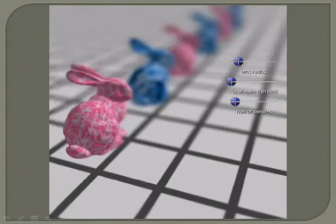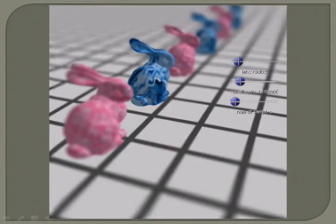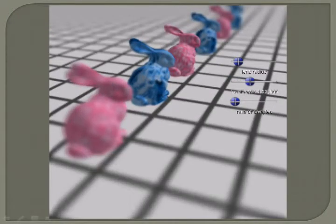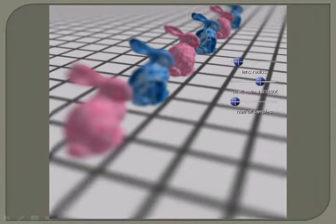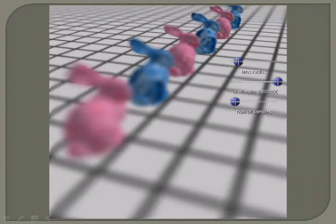Now we show some of our results. All of them are rendered using a light field of 36 views and resolution 512x512. Notice the focus varies along the bunnies.